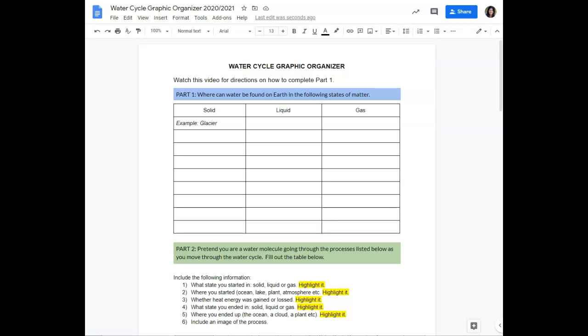I'm going to have you fill out some different parts of a graphic organizer just to have all the information you need to score proficient in your summative in one place.